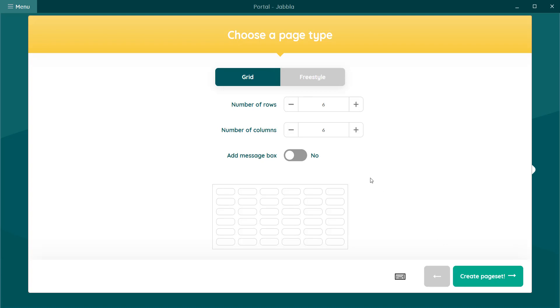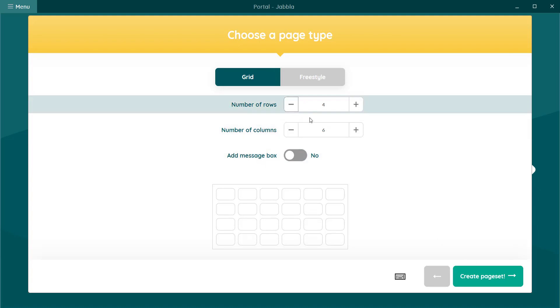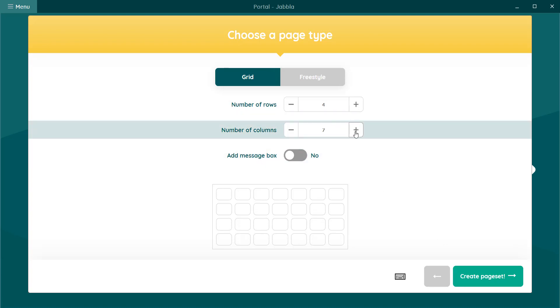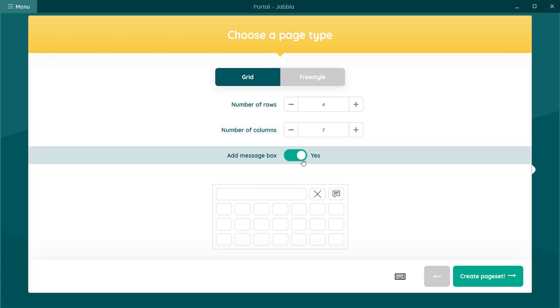You can specify the number of rows and the number of columns. You need to have set these, press the green create page set button.